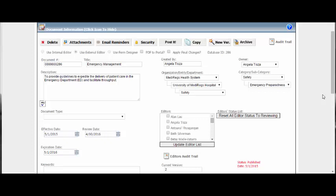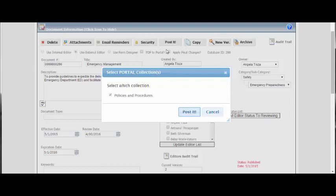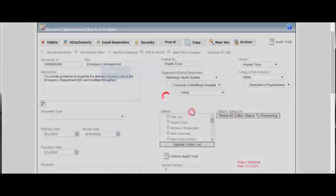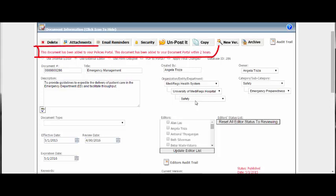ComplyTrack offers a publishing portal for customers who have purchased the Document Manager module. After a document has been published in Document Manager, you have the option to also publish it to the portal by clicking on the Post-it button. A window will appear asking you to choose a collection, and then you select Post-it. The Post-it button sends the document into a queue for publication to the publishing portal, and a confirmation message will be displayed.